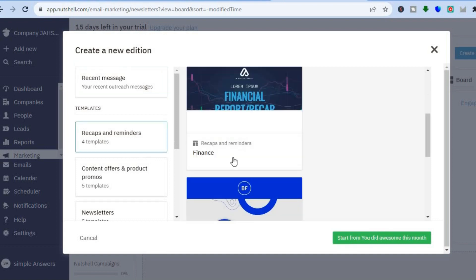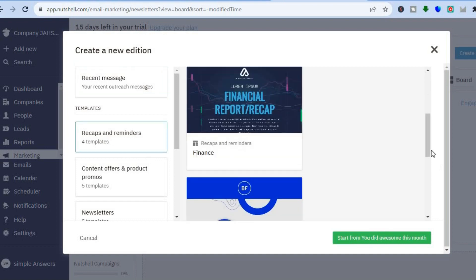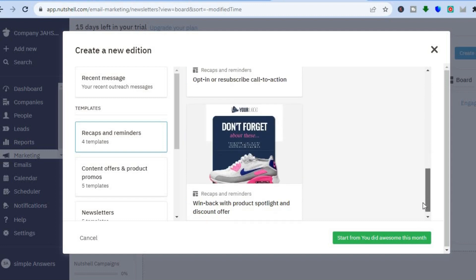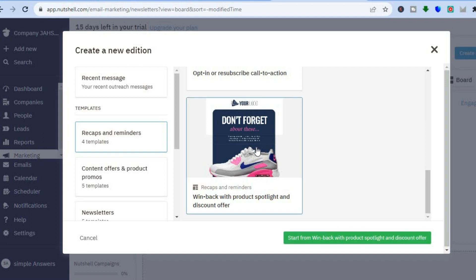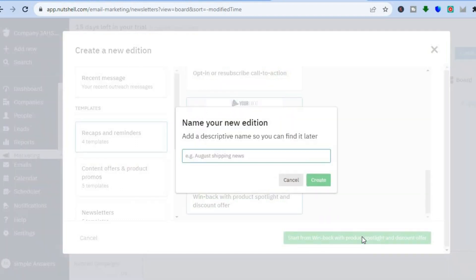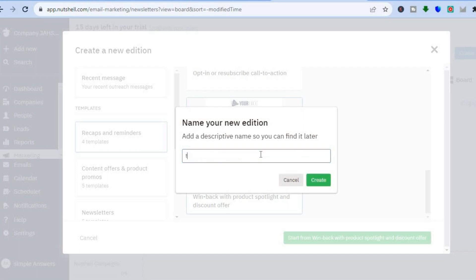You can see the different templates that Nutshell provides. Once you have found one that you like, you will simply tap on it, then tap to confirm. After you have done that, you can fill in the information — name your edition — then tap on create, and you can see it is saving.